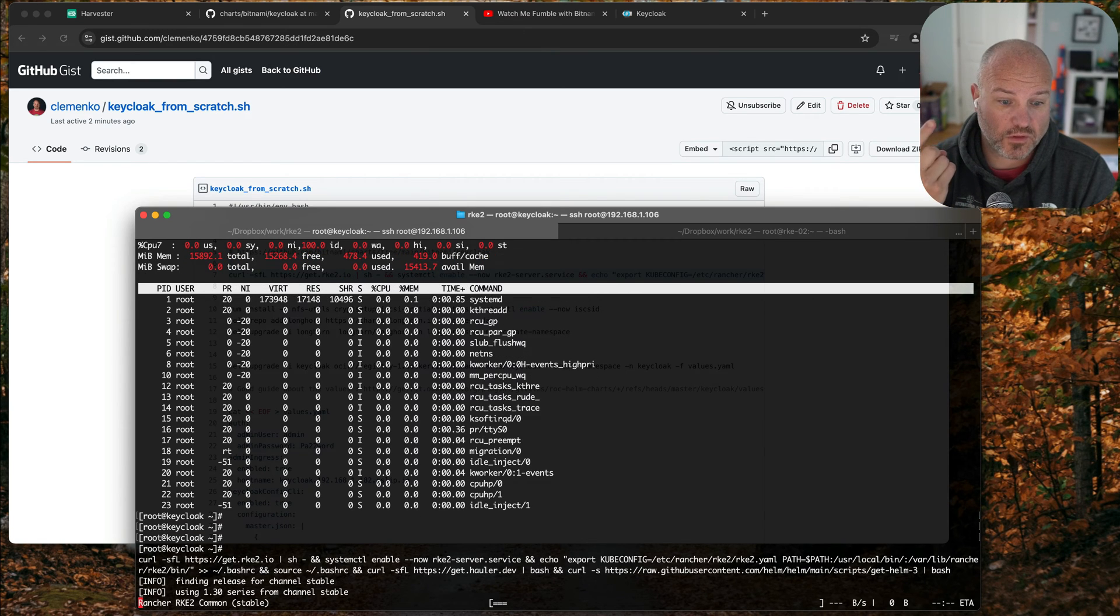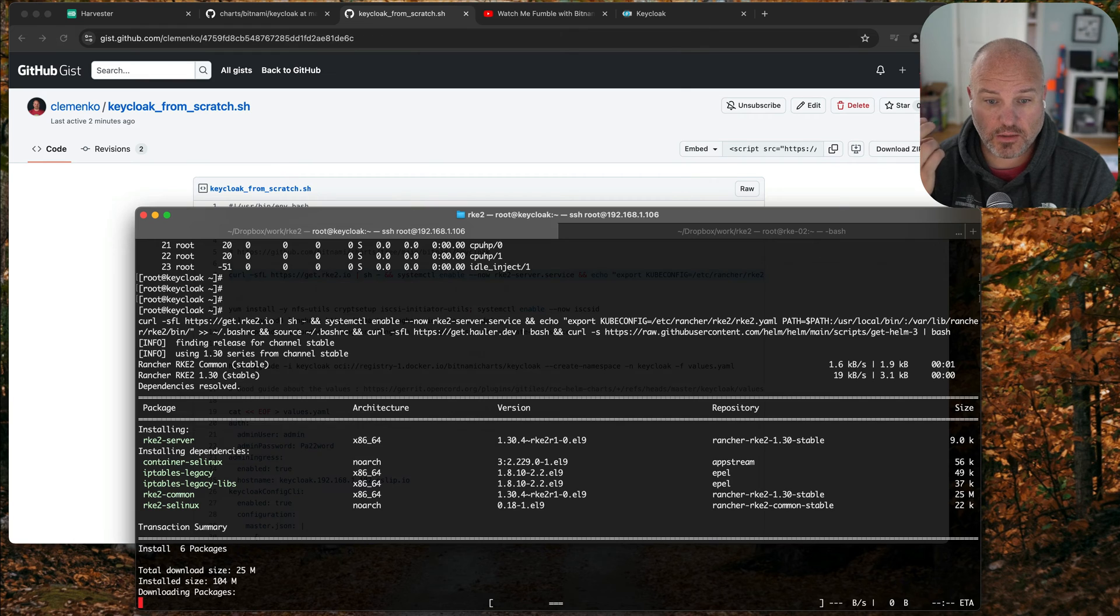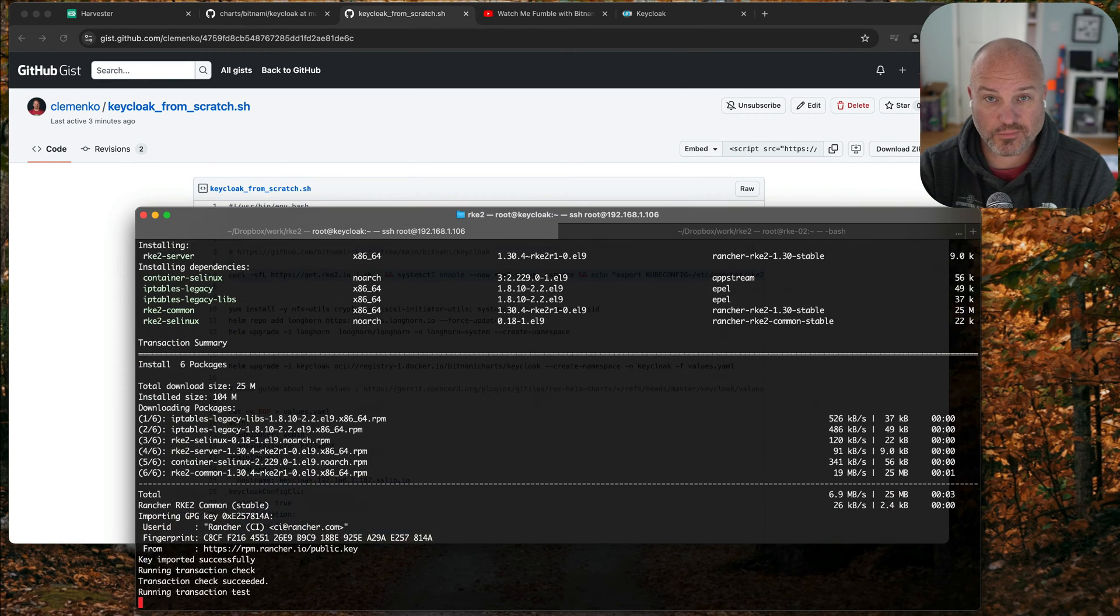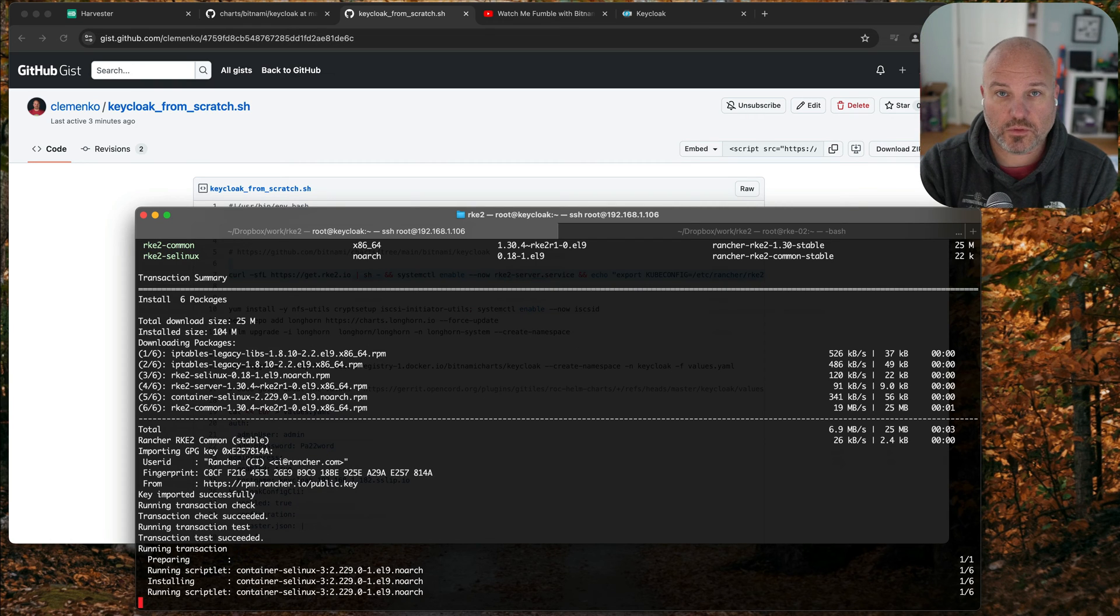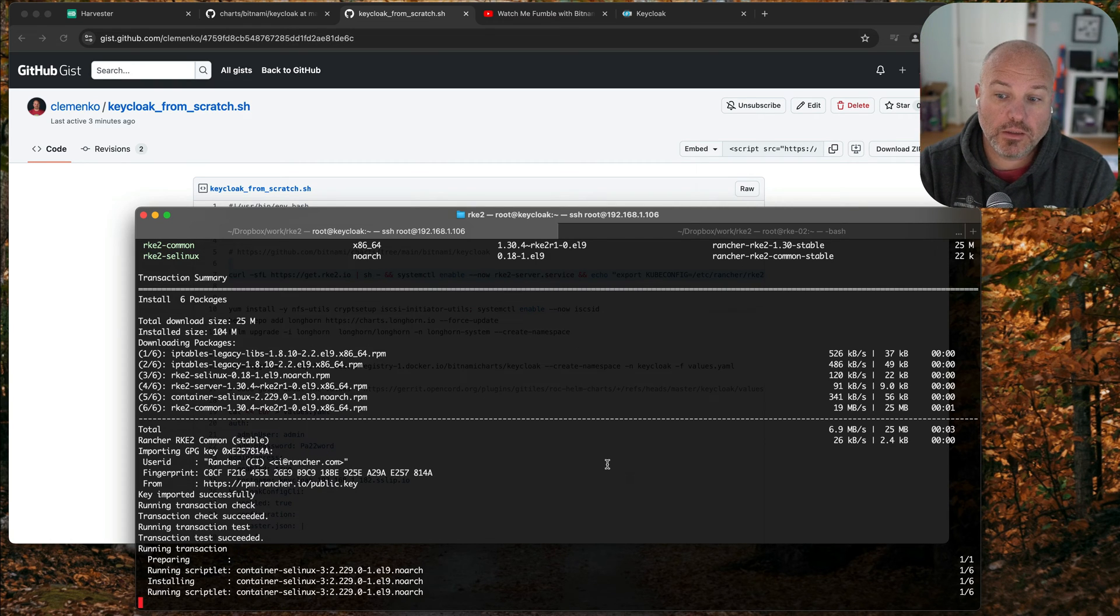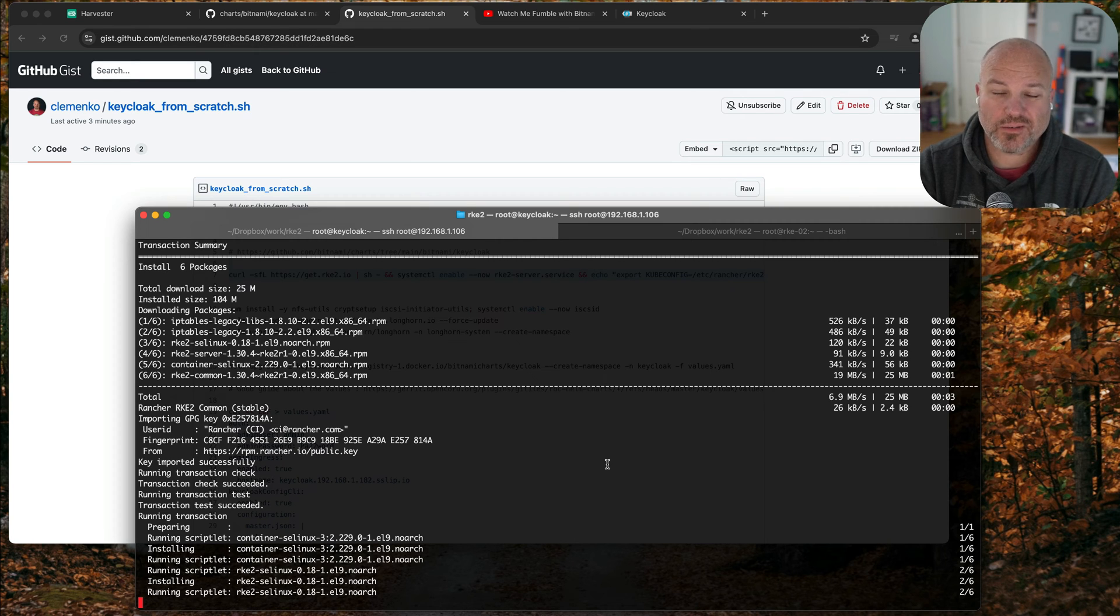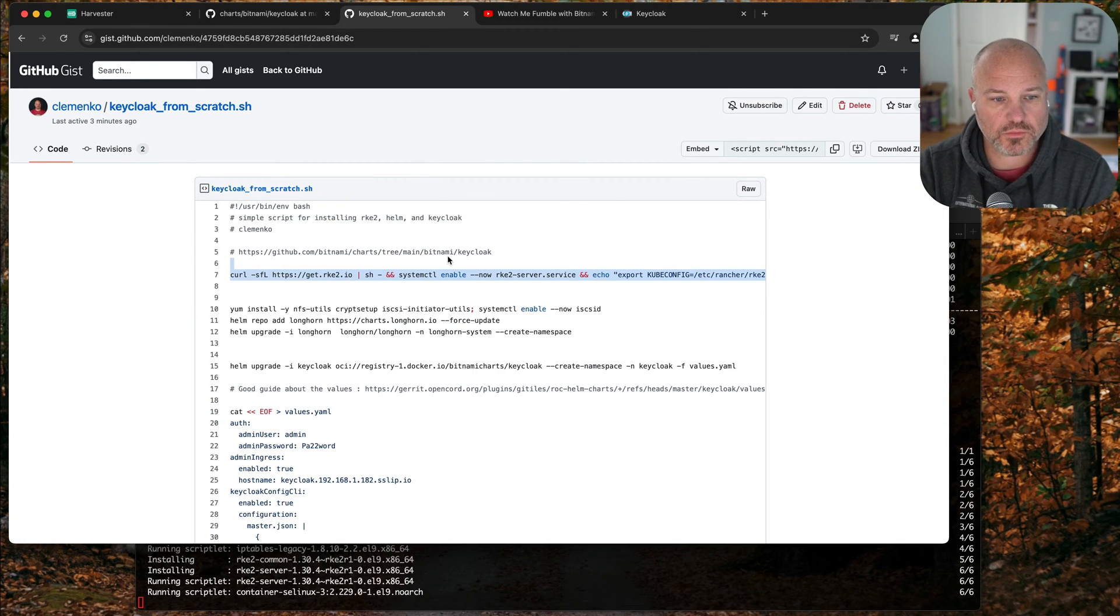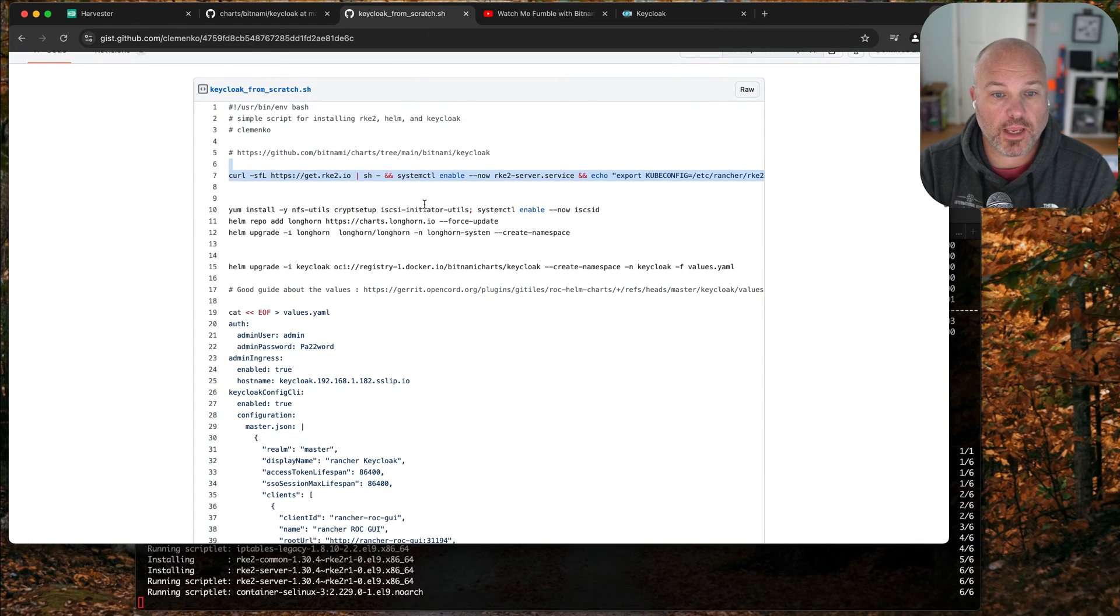Holler by the way is a tool for air gapping software for networks that are disconnected from the internet. It allows you to package stuff up. Pretty cool tool, something to take a look at.